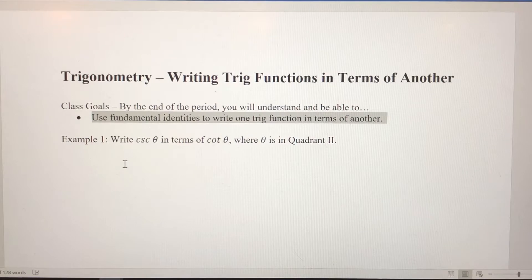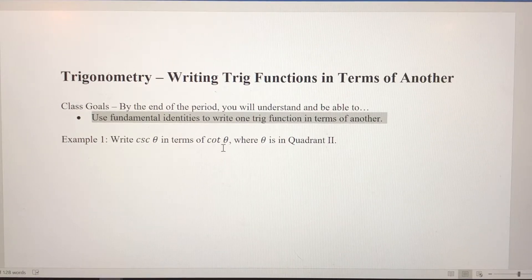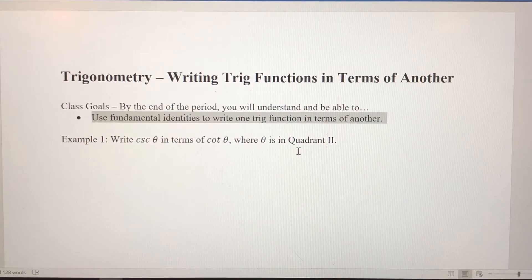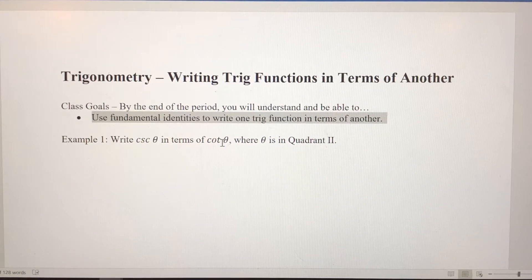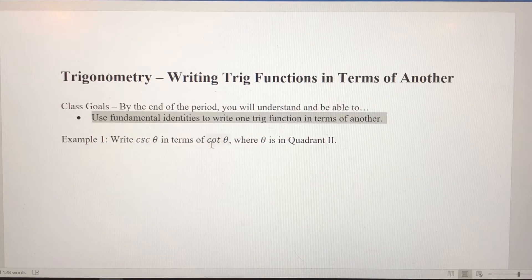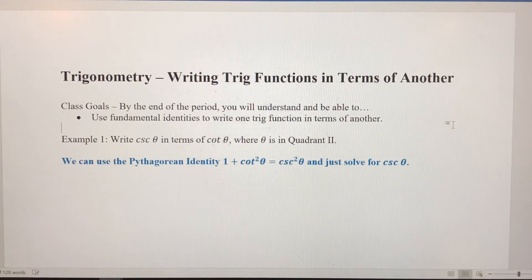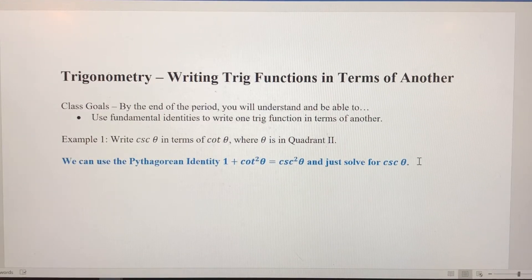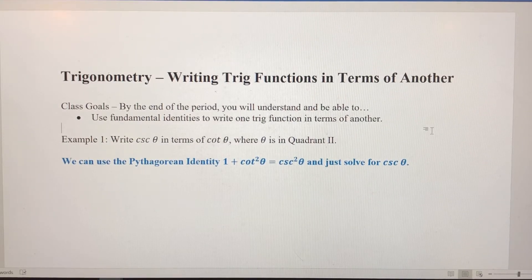In example one, we want to write cosecant of theta in terms of cotangent of theta, and we know that theta is in quadrant two. Lucky for us, there is a Pythagorean identity that has both cosecant and cotangent of theta in it and nothing else. So we're going to use that Pythagorean identity and solve it for cosecant, which will allow us to write cosecant of theta in terms of cotangent of theta.